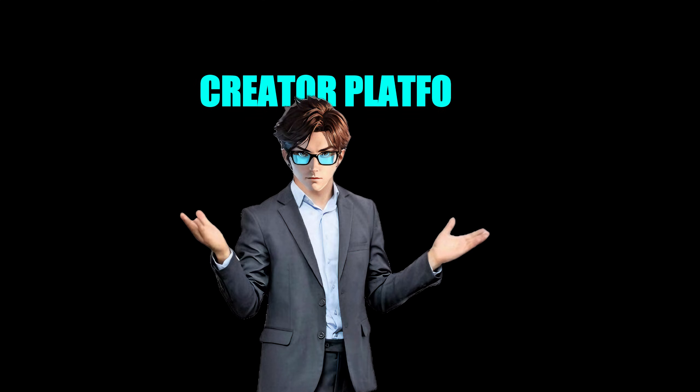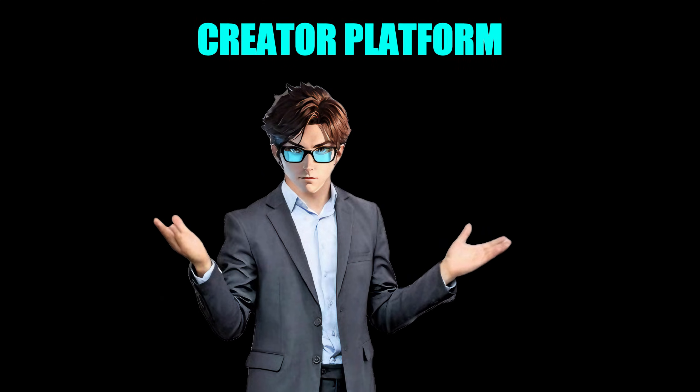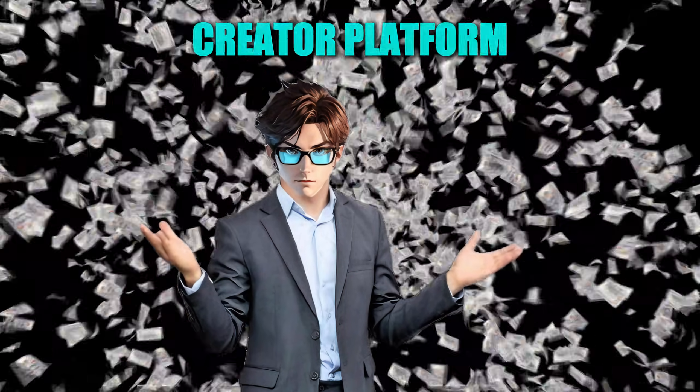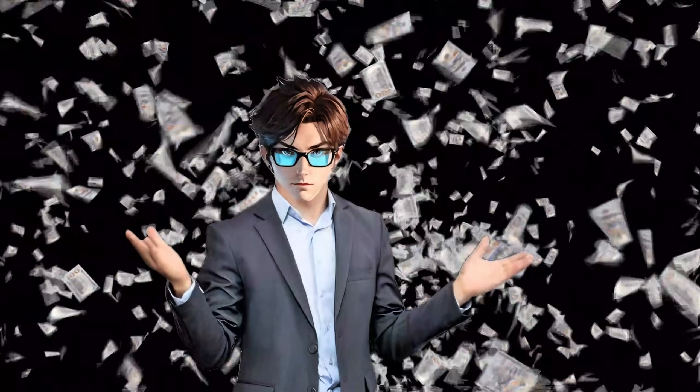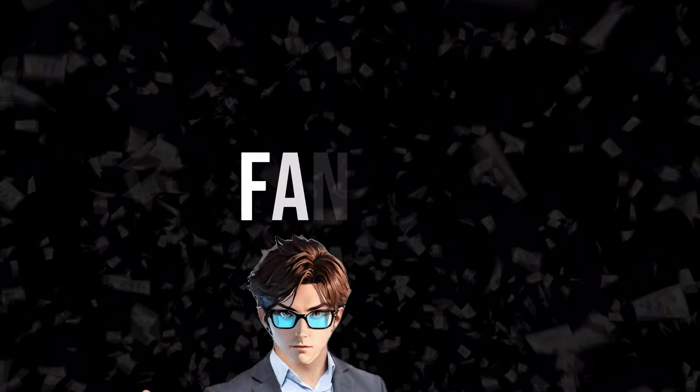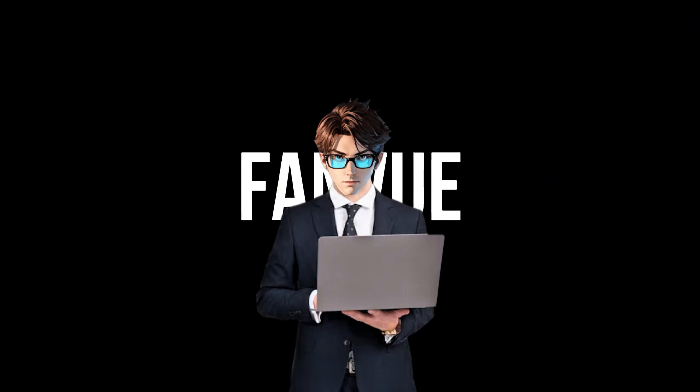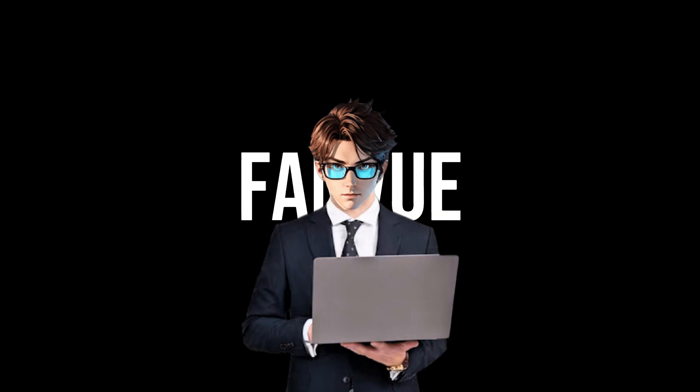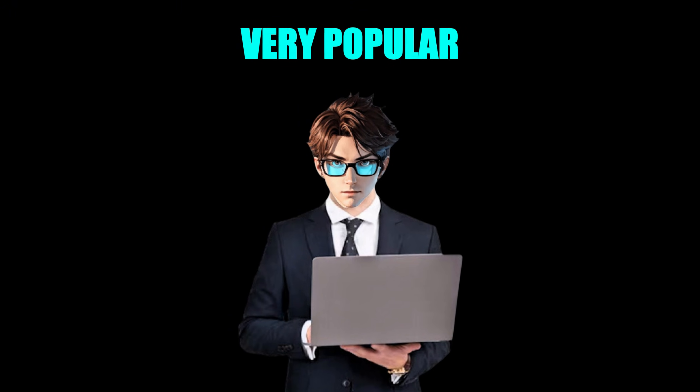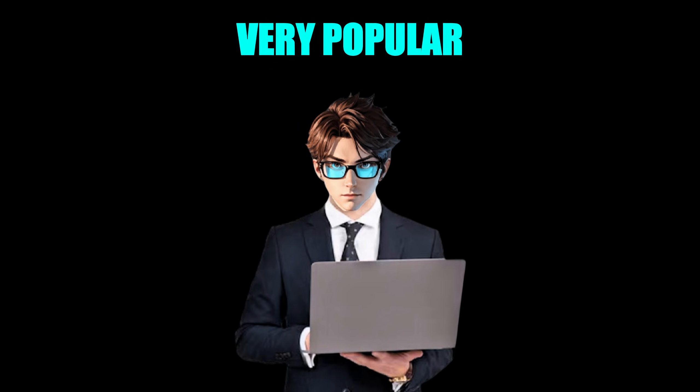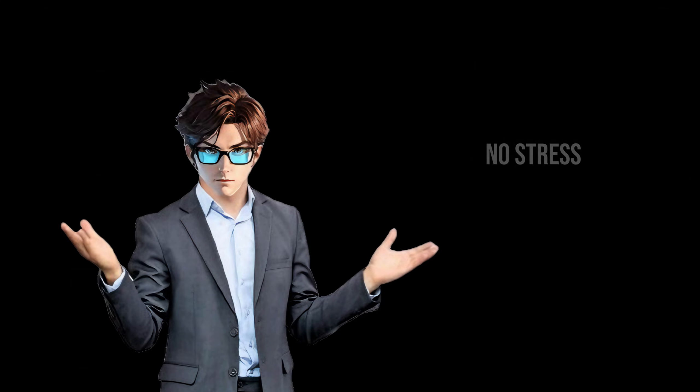But wait, that's not all. I've also got a creator platform where you can make money posting AI content. The name of the site is Fanview. You've probably heard of it already because it's very popular right now. So you can create freely, post freely, and breathe freely.